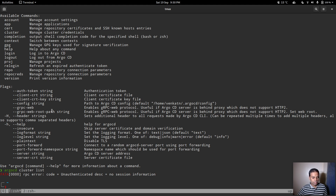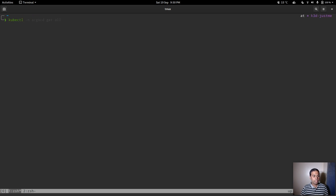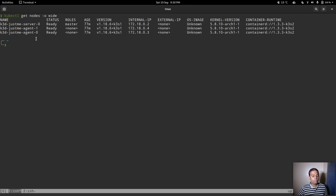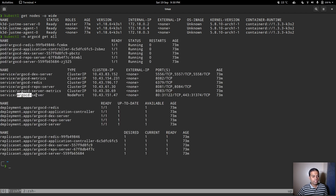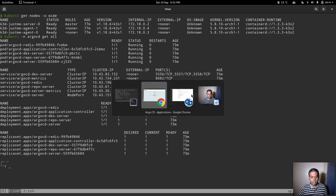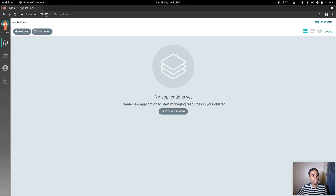Running 'argocd cluster list' gives an error because we need to authenticate first. To log in, we need the ArgoCD server address. Since I'm running the ArgoCD service as a NodePort, I can do 'kubectl get nodes -o wide' to get node IPs and 'kubectl -n argocd get all' to see the NodePort. The ArgoCD server is accessible from any node in the cluster on that NodePort.